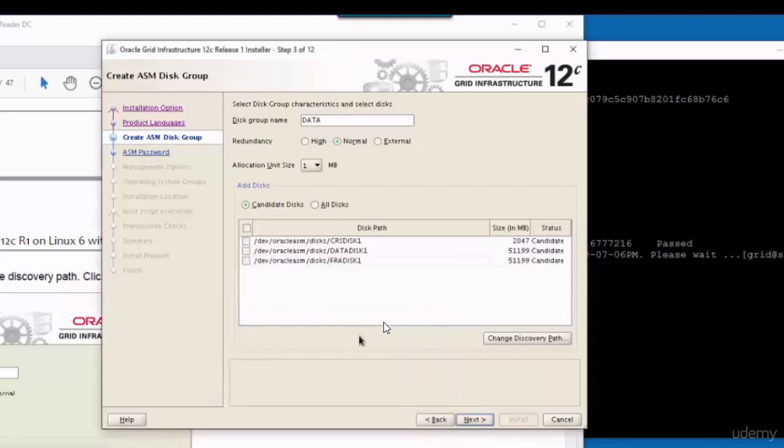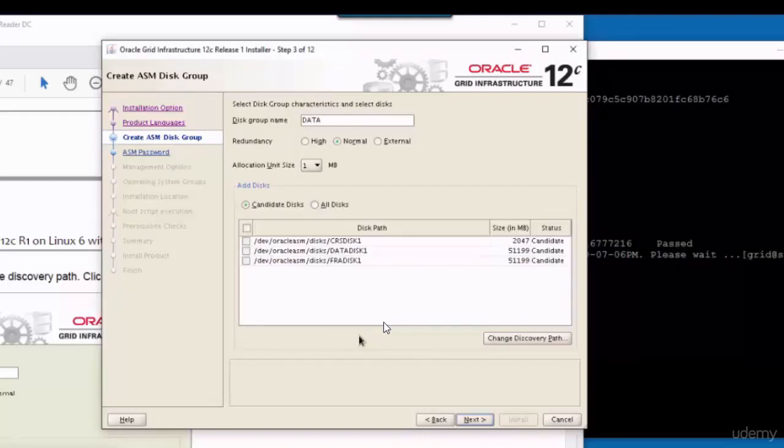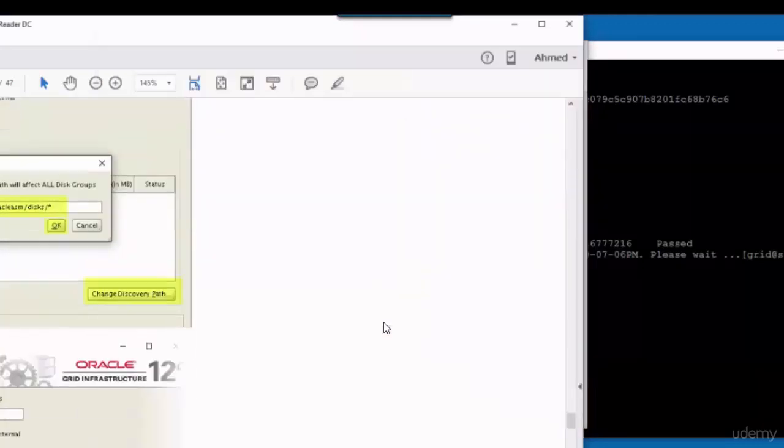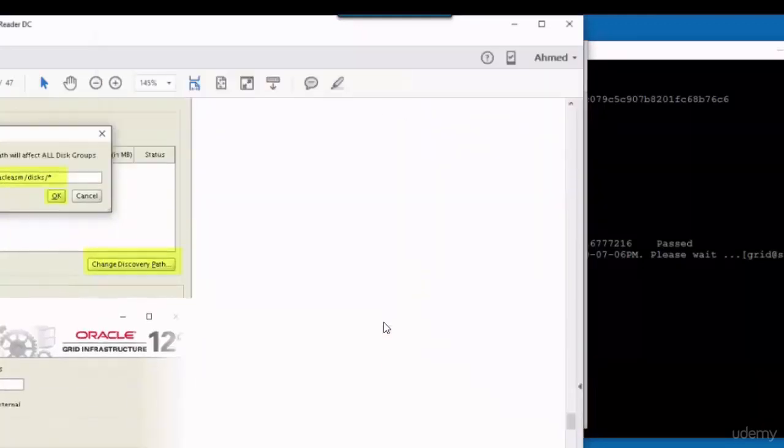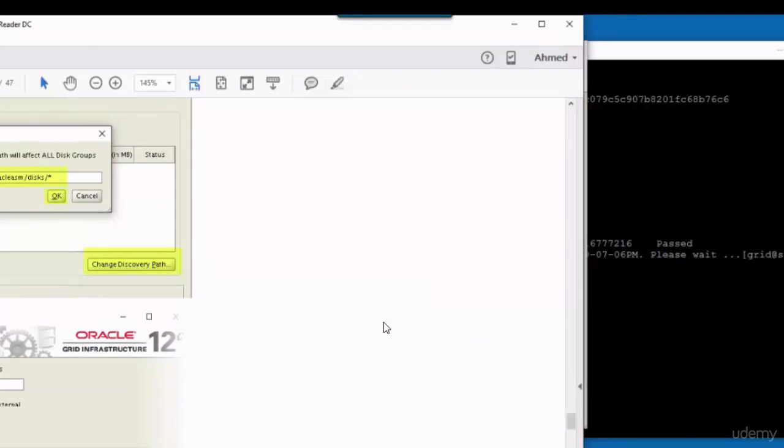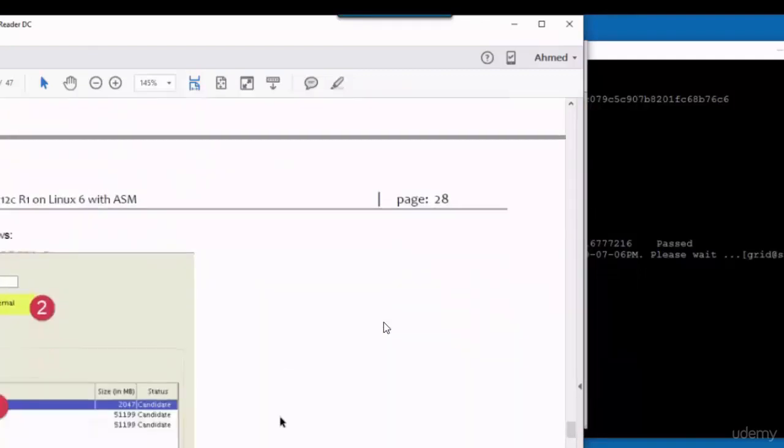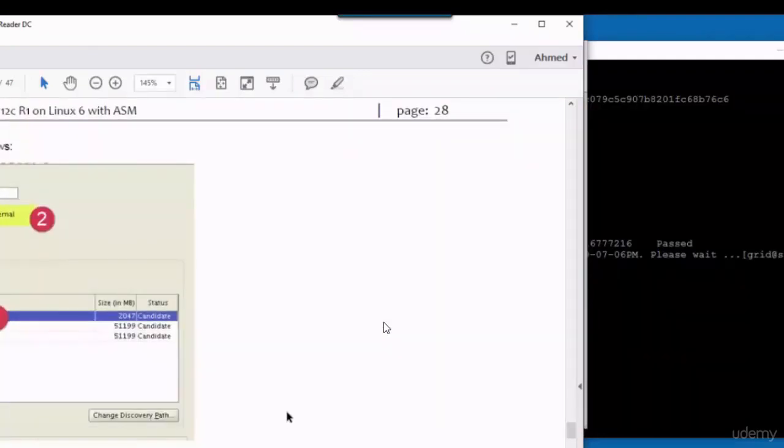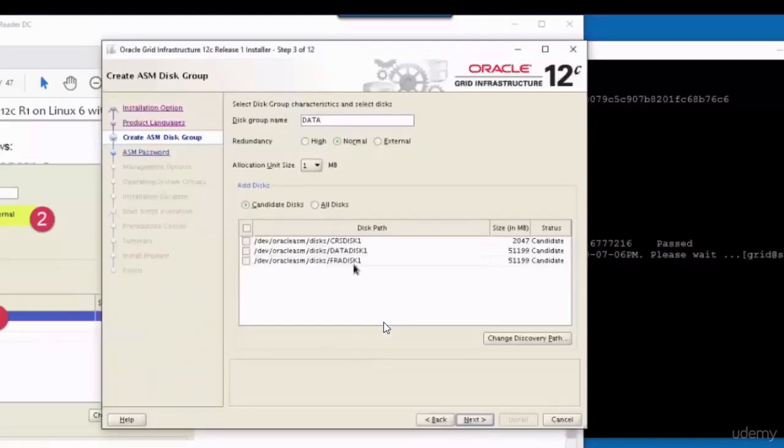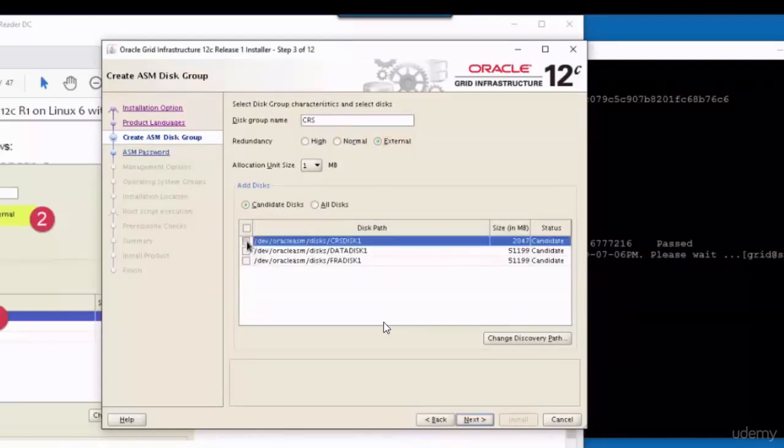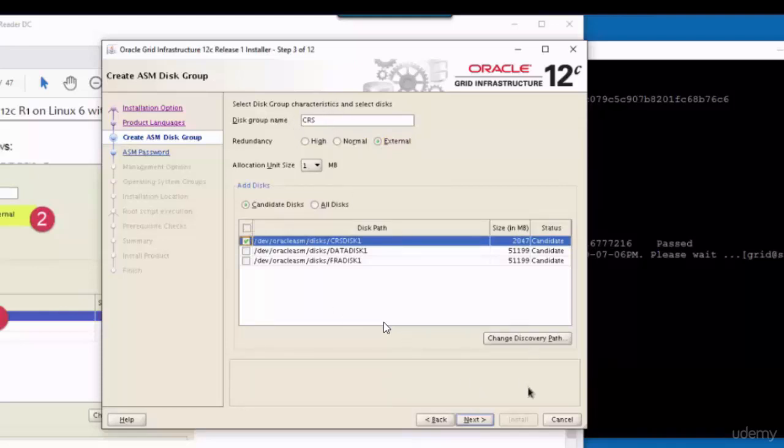So the disks will appear now. Now we have to select as mentioned in the document, we have to select the CRS disk from the list. So the disk group name will be CRS. The redundancy will be external. And make sure you select the CRS disk 1. Then next.